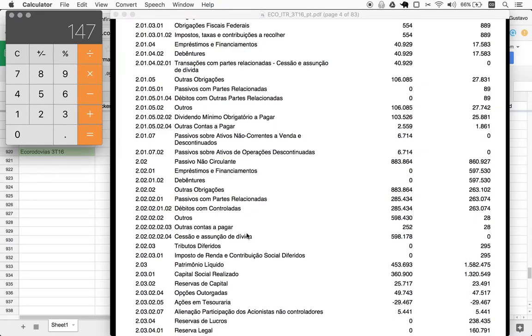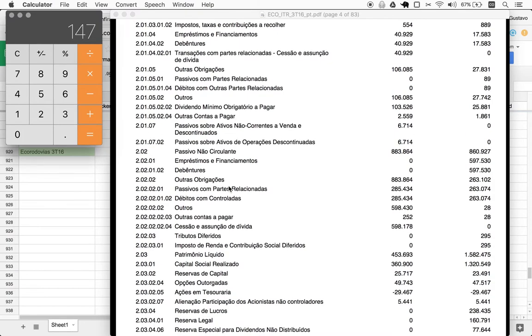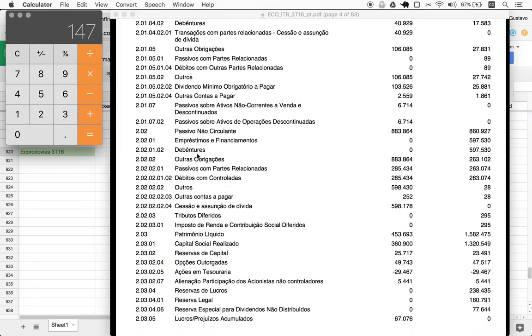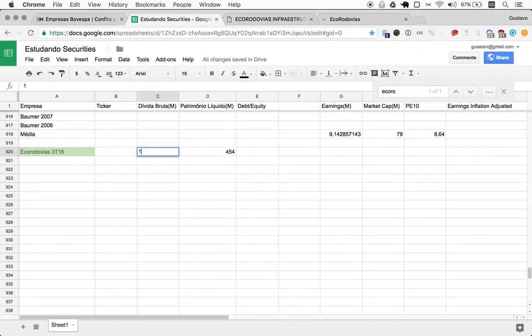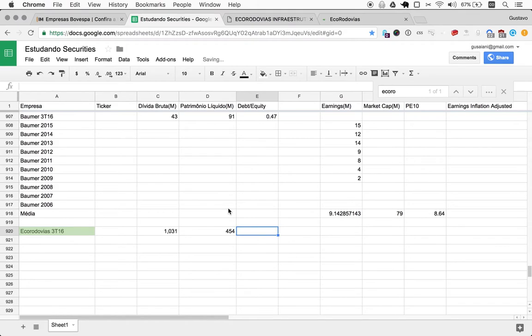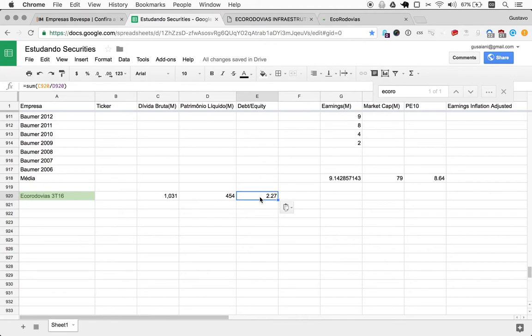Okay, so in my math here, even not being extremely draconian with the criteria, we reach 1031 in debt. So 2.27 in debt over equity. So that's over four times our maximum acceptable range for debt over equity.